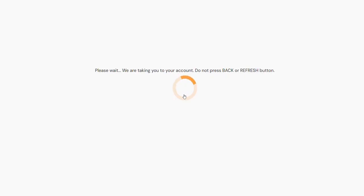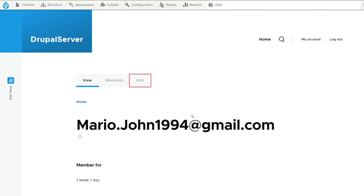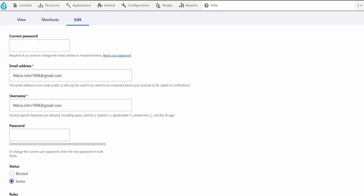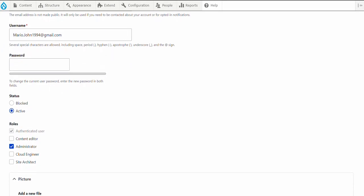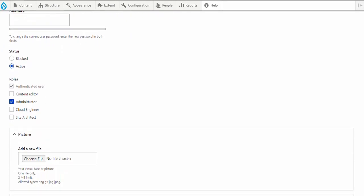As per our configuration, the user should receive the Administrator role in Drupal. After login, click on the Edit button. Scroll down to the Roles section.